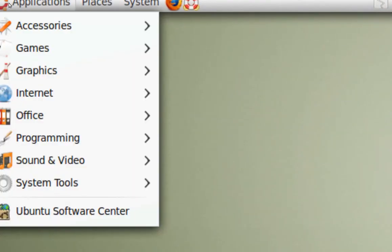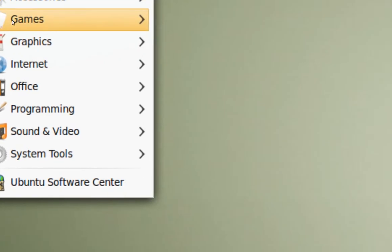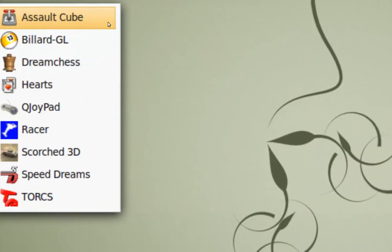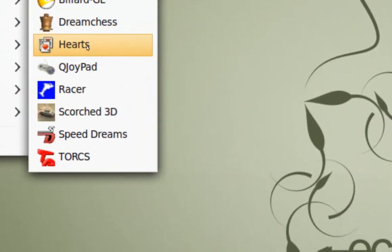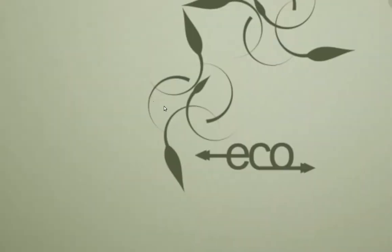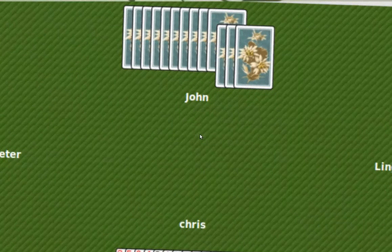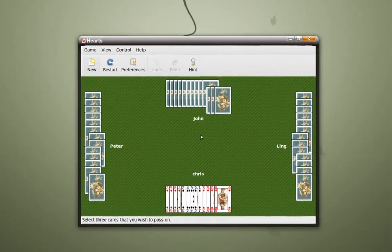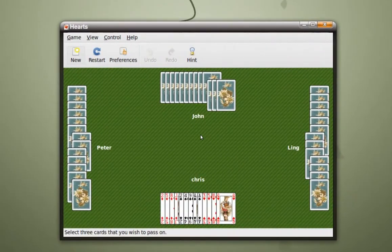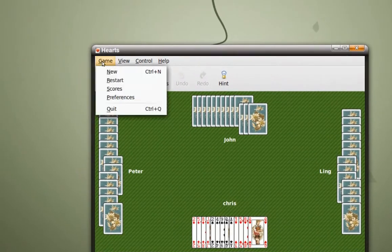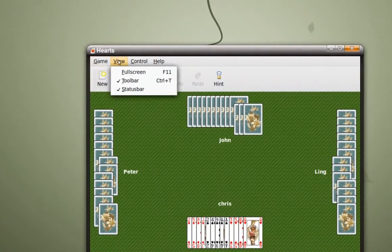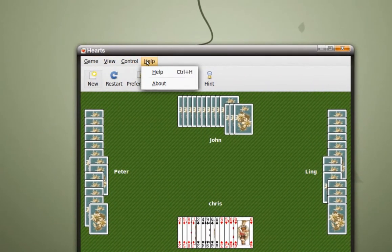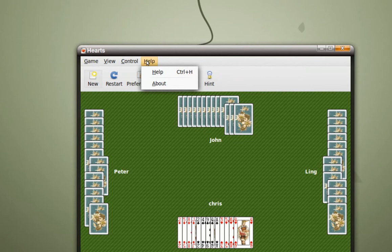Now to Applications, Games, Hearts. And there we are. Now this game is installed.